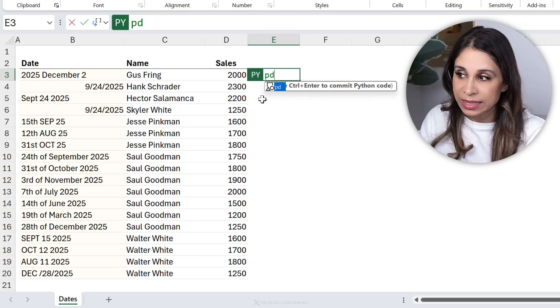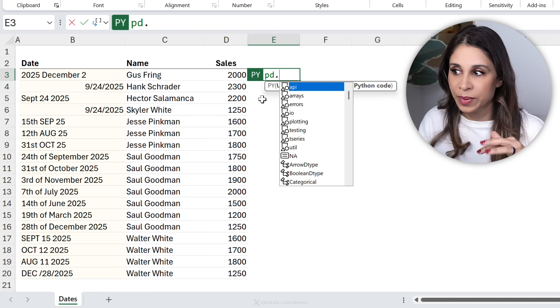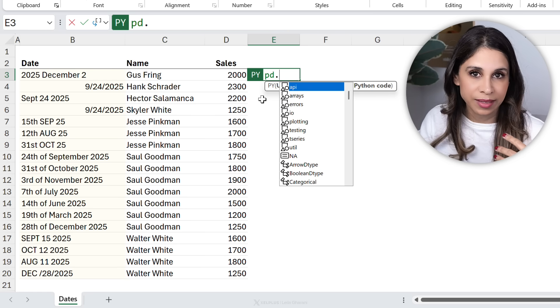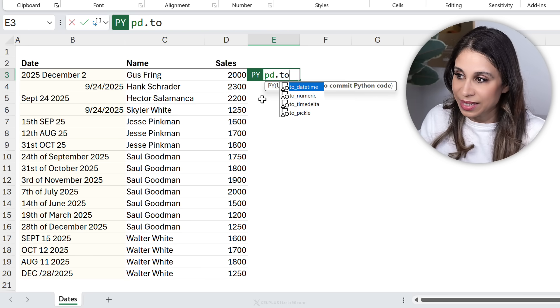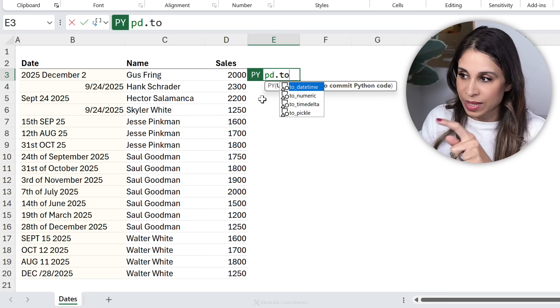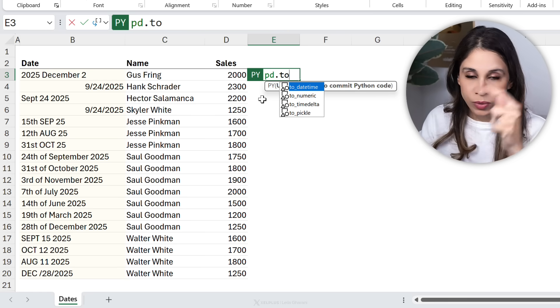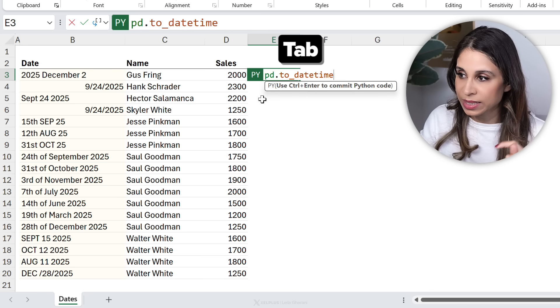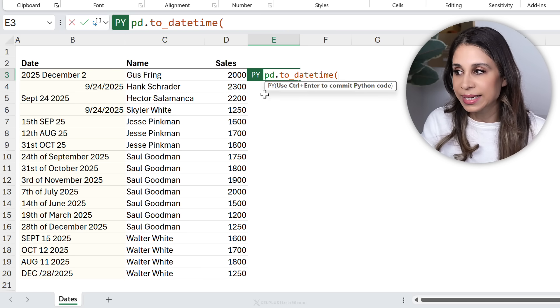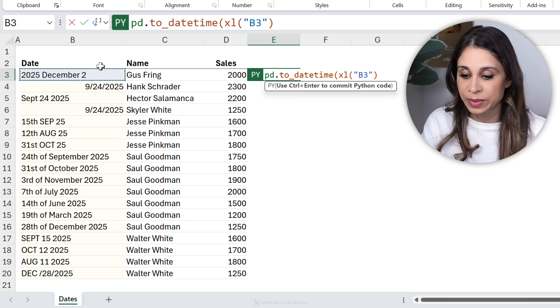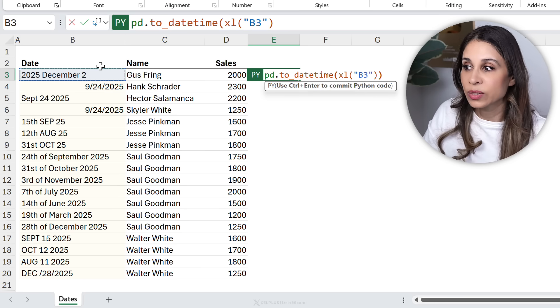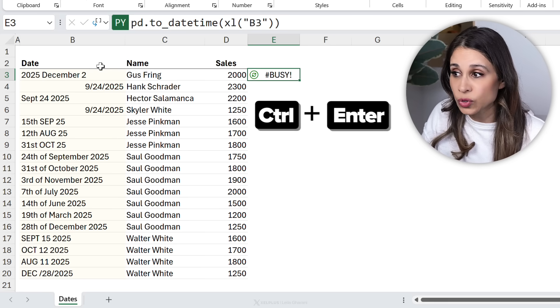In Python mode, you're going to type in pd dot. This stands for pandas, but we don't need to get bogged down with details. To date time. So as I type in two, notice the IntelliSense pops up. We're going to take that first one, open the bracket, reference that cell with the messy date, close the bracket, press control enter.